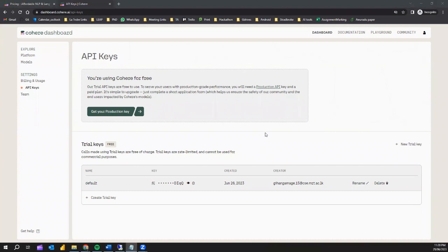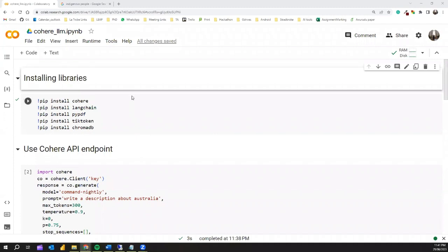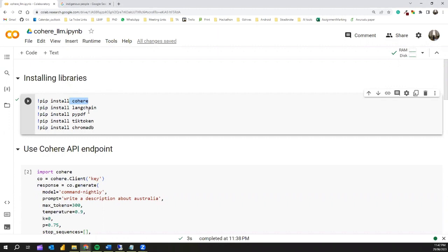Now let's jump into the notebook. First, we are installing the required libraries — the Cohere library, LangChain, PyPDF, tiktoken, and ChromaDB. We can try out various use cases with ChromaDB. The Cohere API can be used directly via their endpoint, similar to ChatGPT and OpenAI, or we can use it through the LangChain framework.